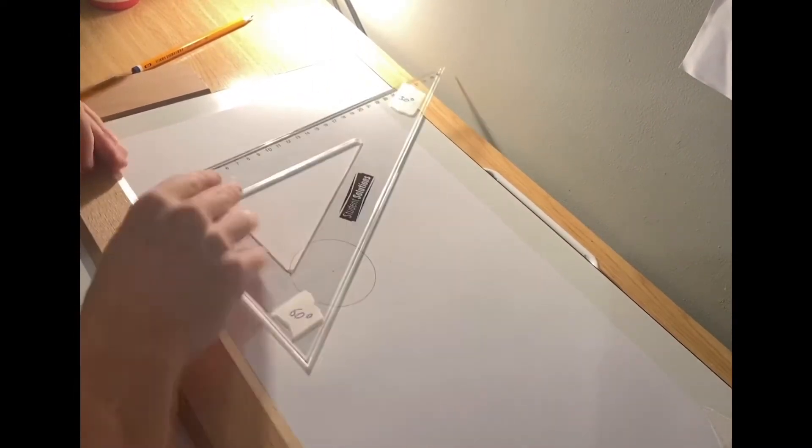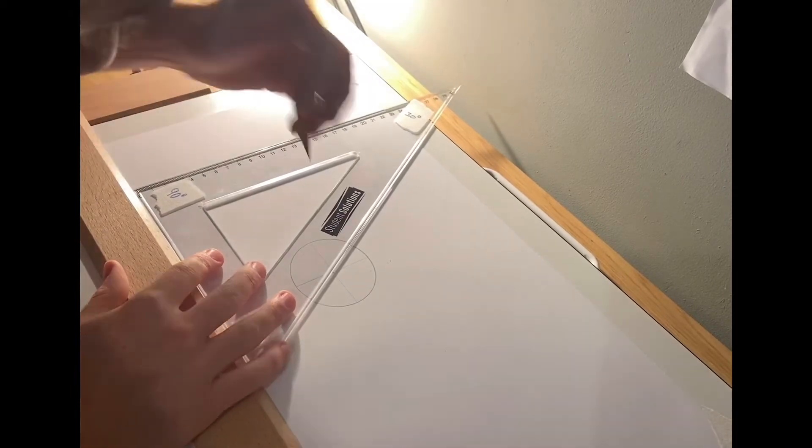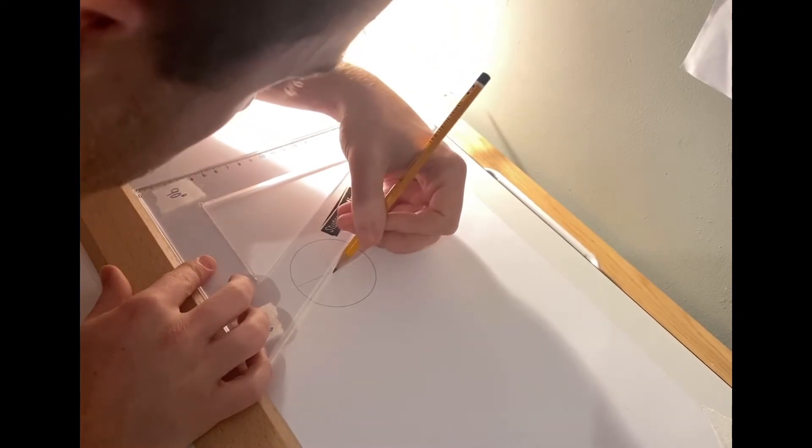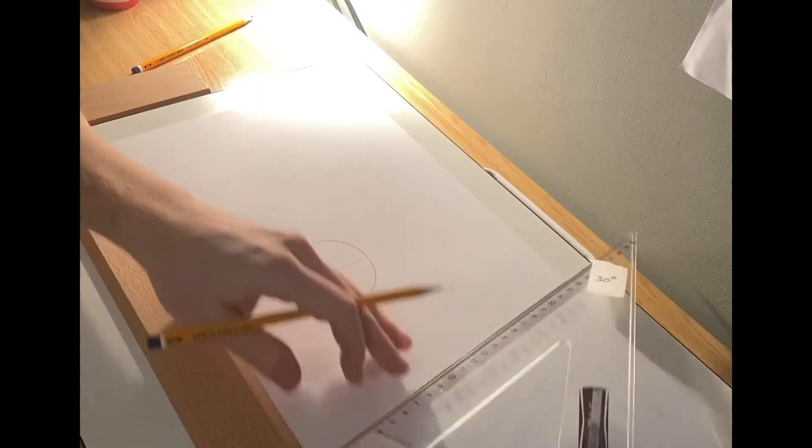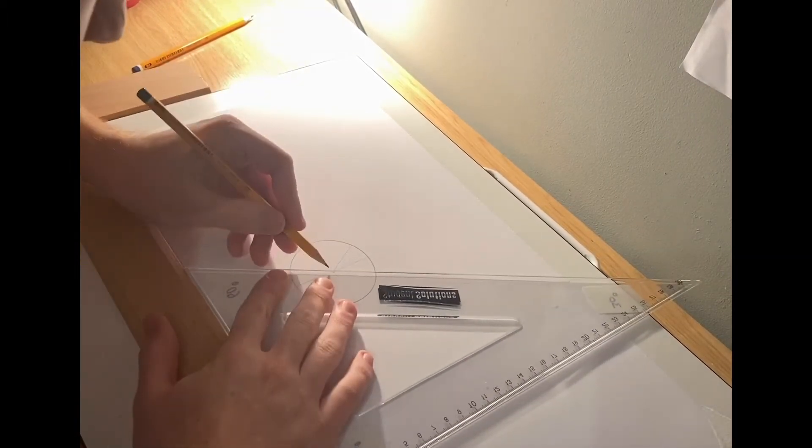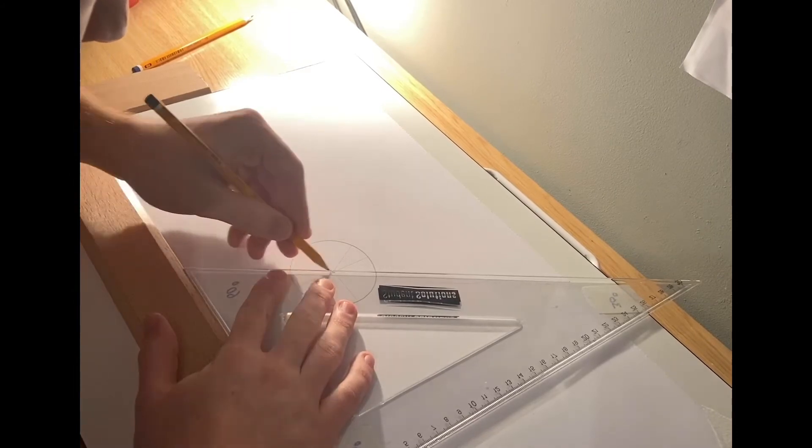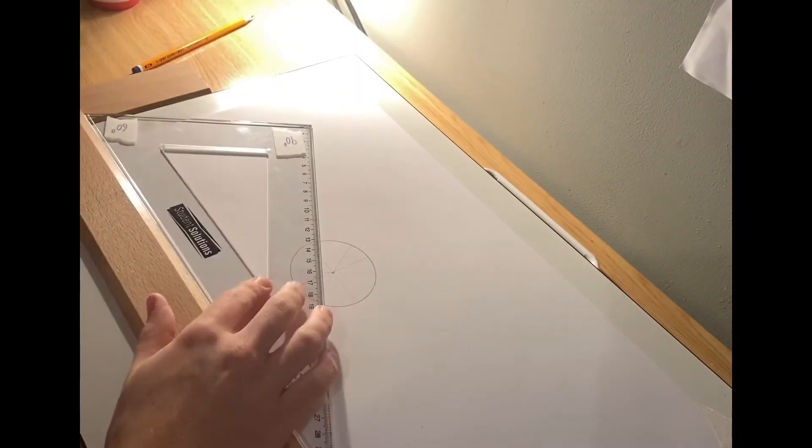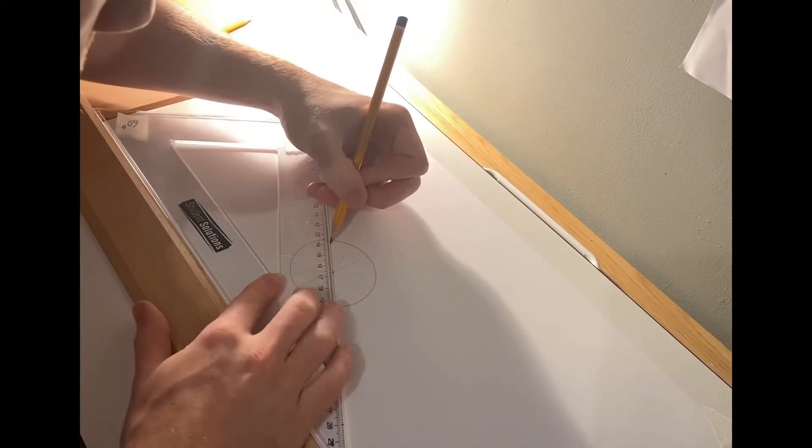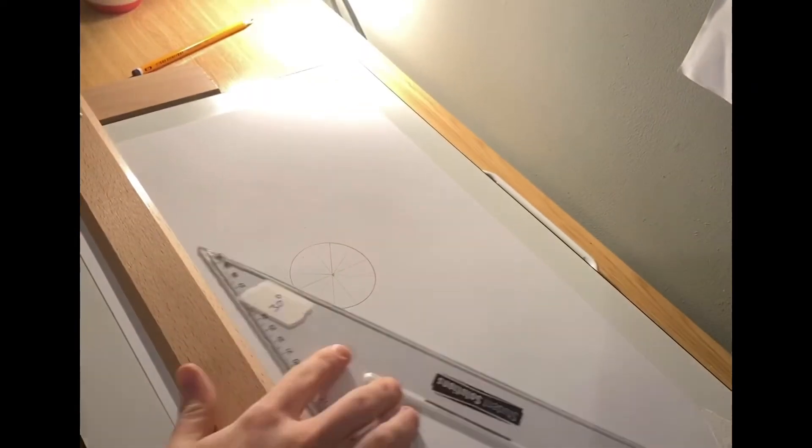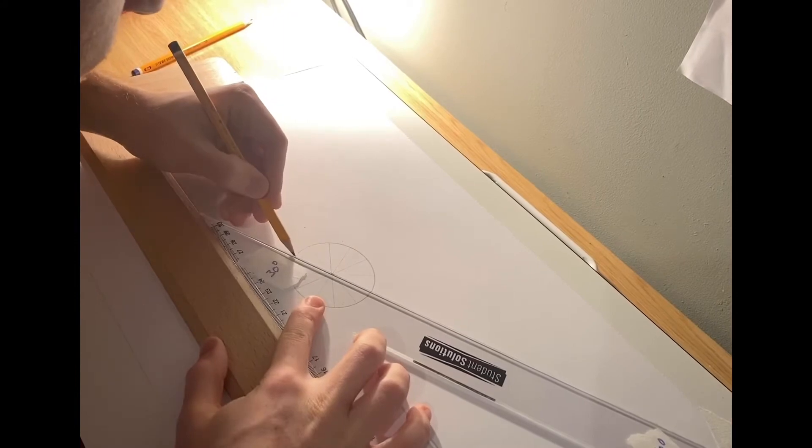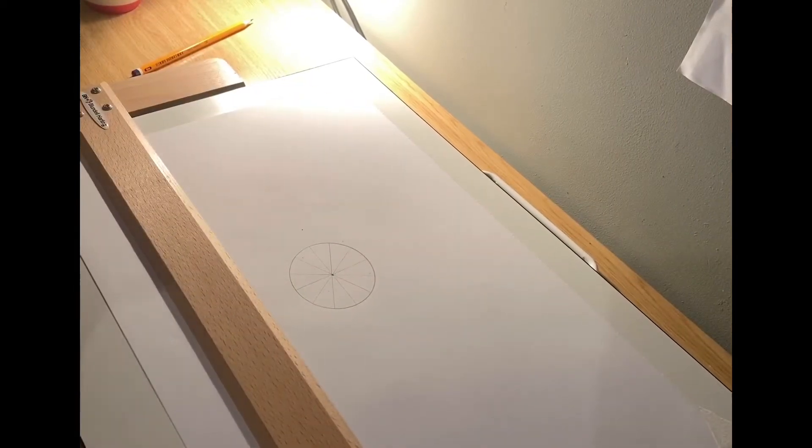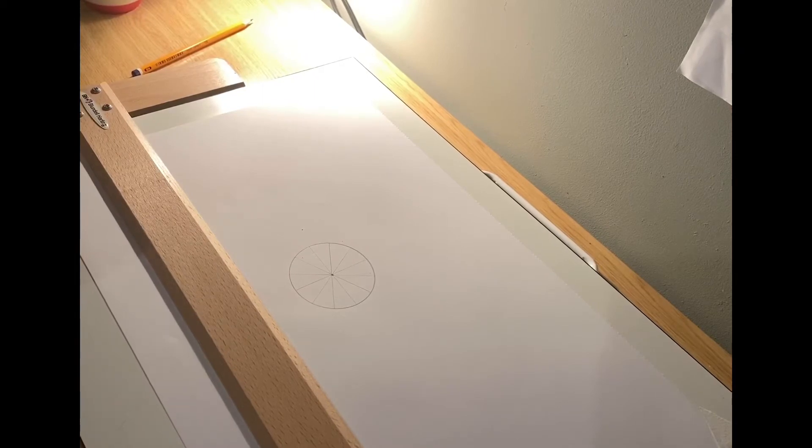Now I can use the 30 and 60 degree set square. In this case, I'm using the 60 to divide the circle up, and then the 30 degrees. So that's it divided into 12 equal sections just using your set square, the 30-60 set square.